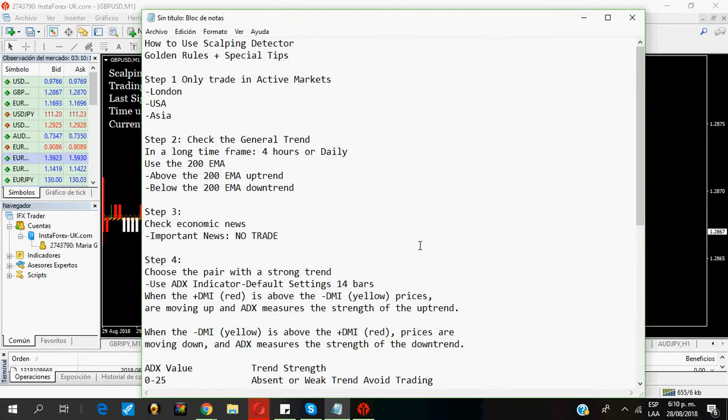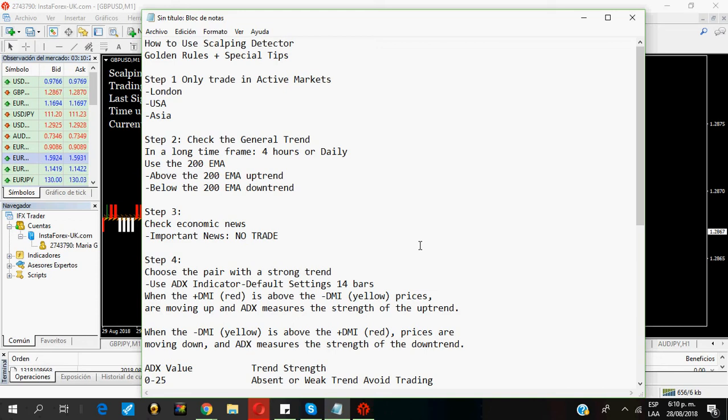Hey guys, this is Maria and welcome to my channel. Today I'm going to talk to you about how to use a scalping detector and the golden rules you should follow to get the best results, plus special tips. So make sure to watch up to the end.